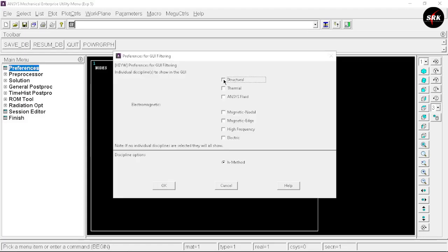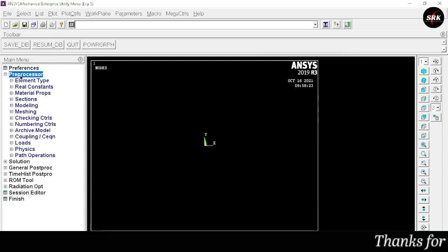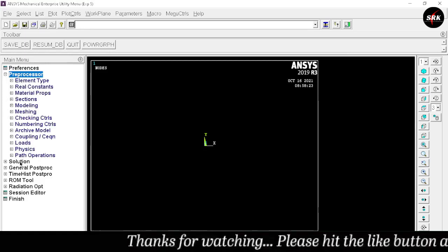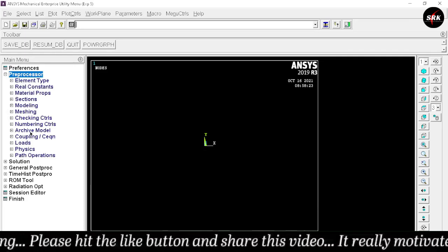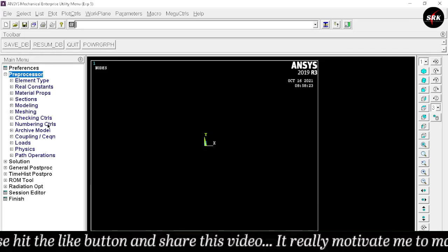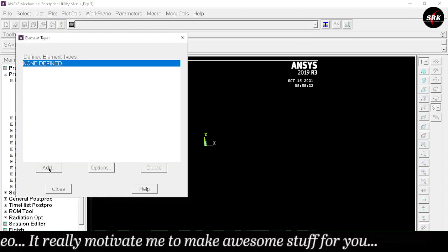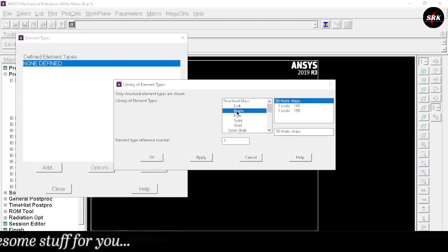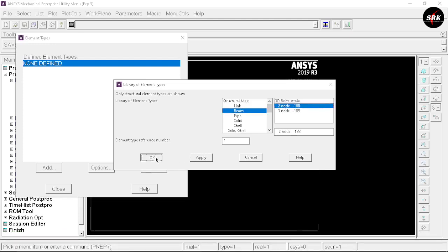Go to Preferences, select Structural, and click OK. Now go to Preprocessor — as in any experiment, we have preprocessing steps, solution, and general post-processing steps, and the same interface is available in ANSYS APDL. Select Element Type, click Add. Since we are doing this for a beam, select Beams and select 2 Nodes 188, then click OK.